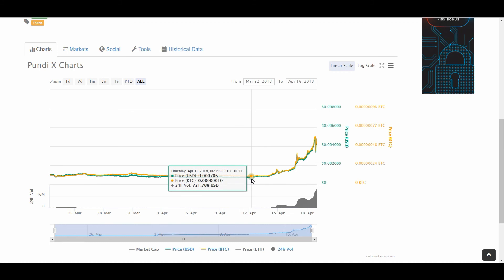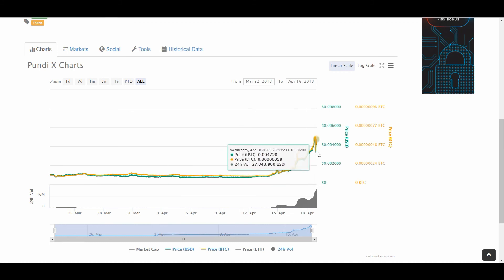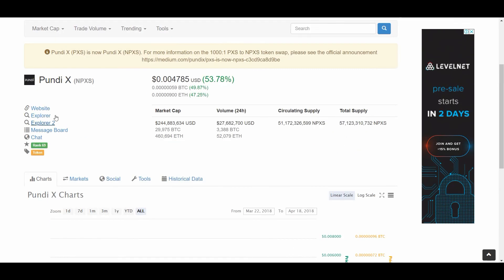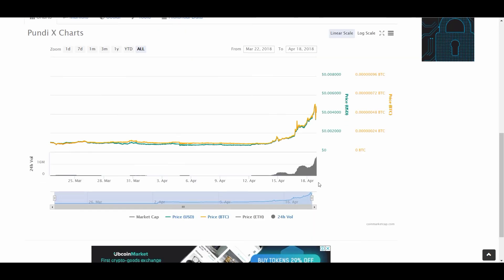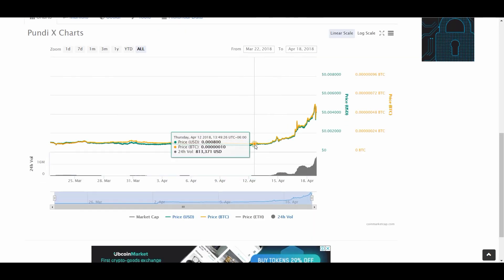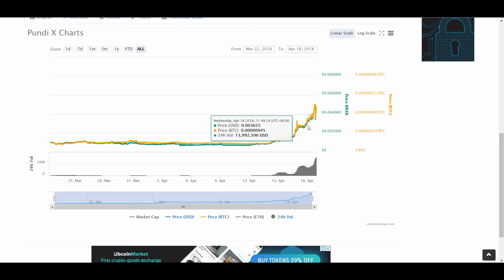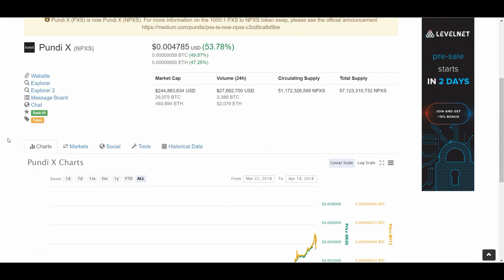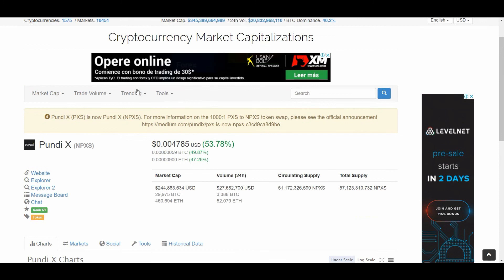From 10 Satoshis, it's currently at 59 Satoshis. So that's basically a 6x. Guys. 6x. In 6 days. Wow. 100% per day. Not bad. Not bad at all. Is it going to continue? I don't know.